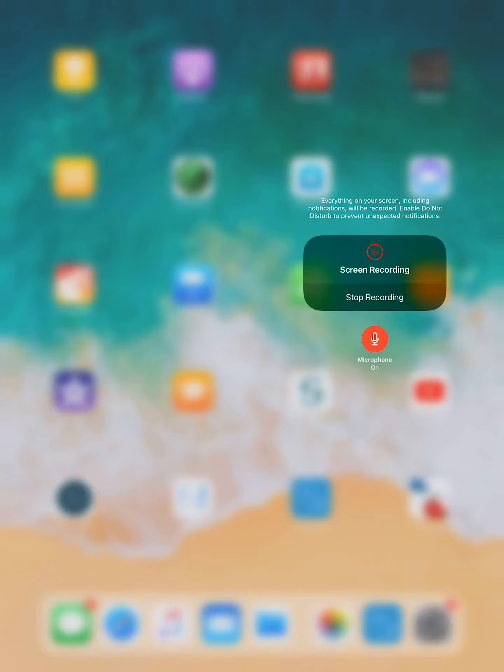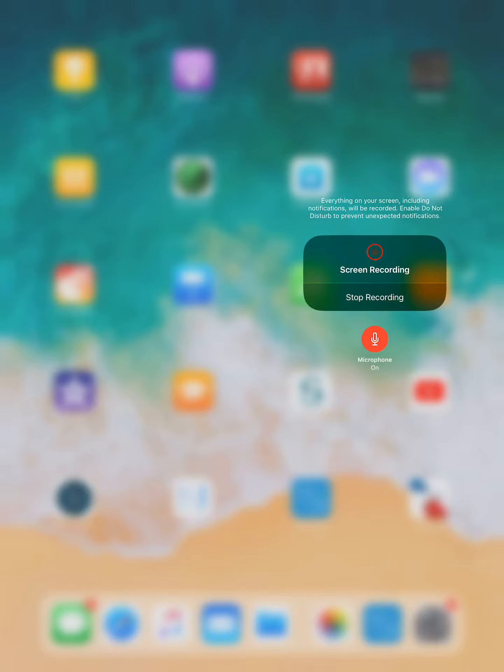And then what you want to do is just tap microphone on or off depending on what you want. If you want the microphone on, you have to enable it. And then from there you can record. You can hit Start Recording here. You can hit Start Recording right here on the screen. That blinking light will give you a 3-2-1 countdown.